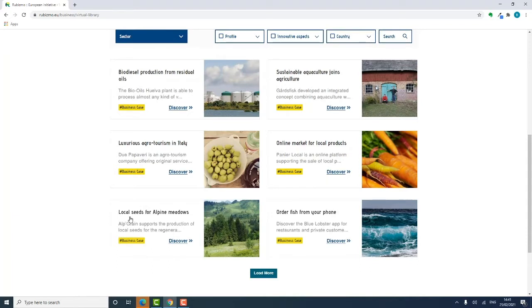Each business idea is described in detail on a dedicated page for visitors to better understand the background and success factors and gather some tips from business owners to replicate success at home.